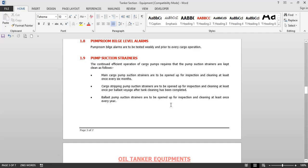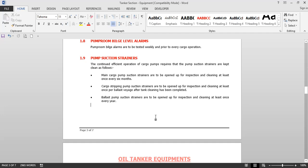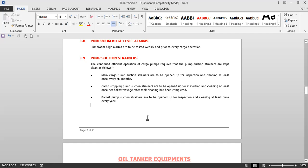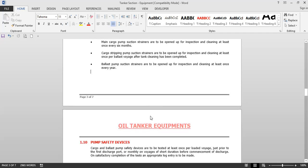Pump suction strainers are located before the pump so as not to allow debris or solid particles to go into the pump impeller and damage it. The main cargo pump strainers are to be opened up for inspection and cleaning at least once every six months. Cargo stripping pump suction strainers are to be opened up for inspection and cleaning at least once per ballast voyage after tank cleaning has been completed. Ballast pump suction strainers are to be opened up for inspection and cleaning at least once every year.